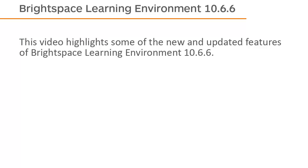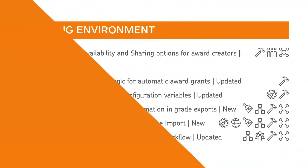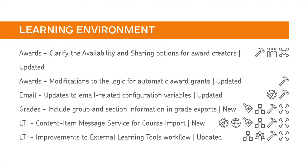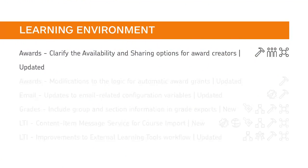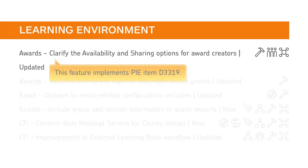This video highlights some of the new and updated features of Brightspace Learning Environment 10.6.6. Changes have been made to the availability options that define who an award is available to and where in the org structure the award is available. This feature implements PI Item D3319.